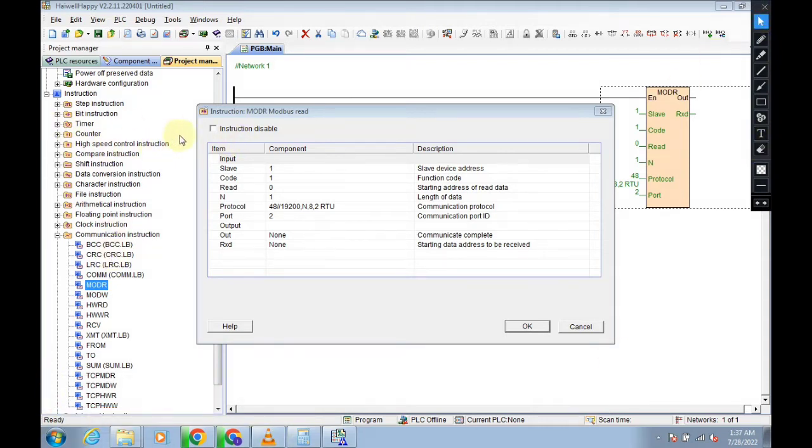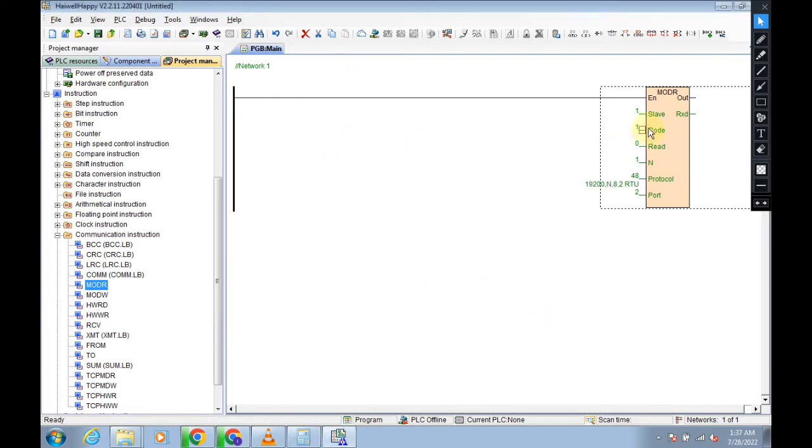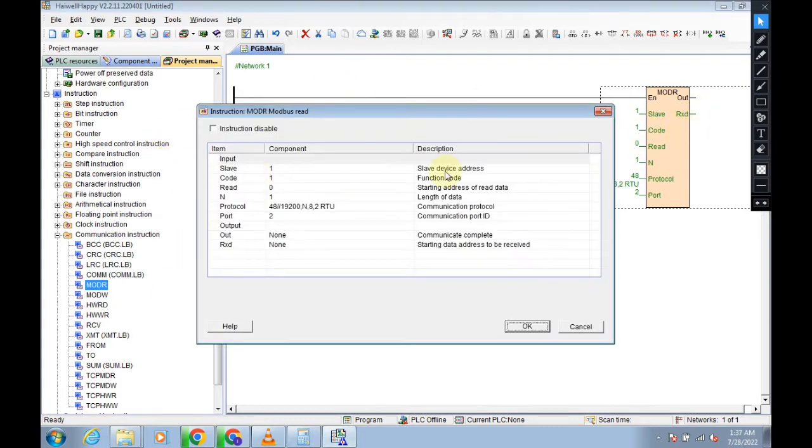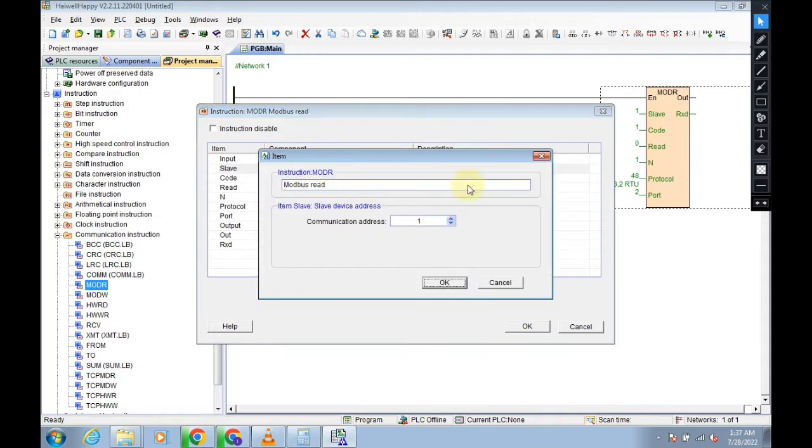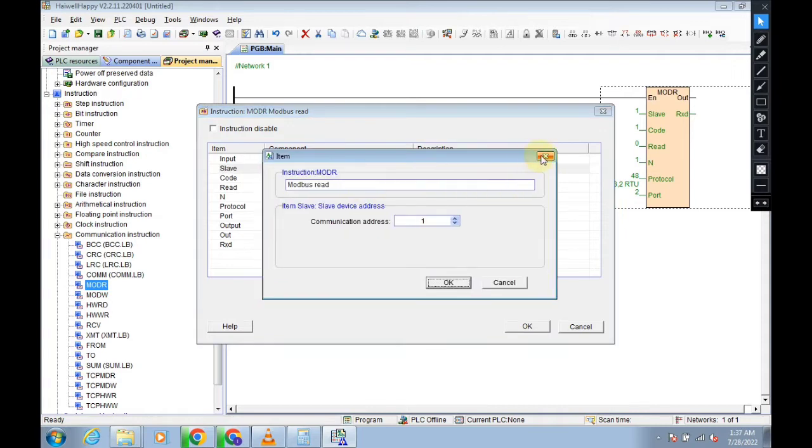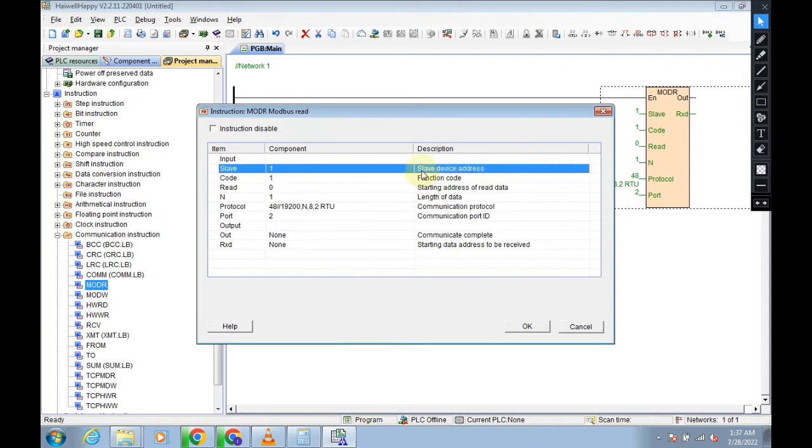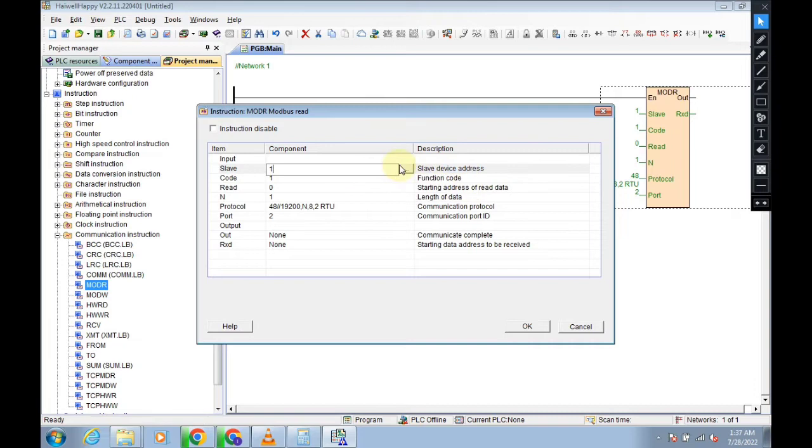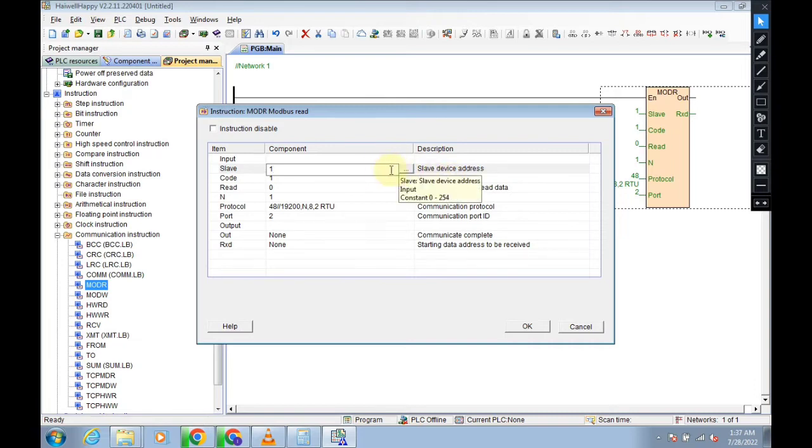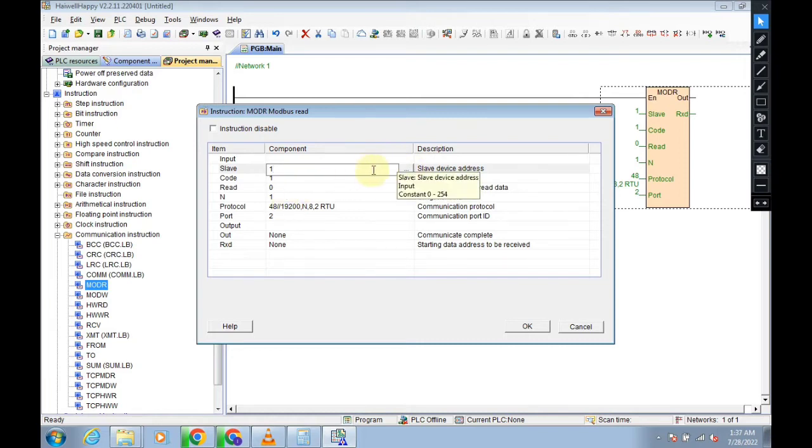We start to select instructions. Now we need to select instructions. We can see that 0 to 250 slave IDs you can use. So we will click on 1.